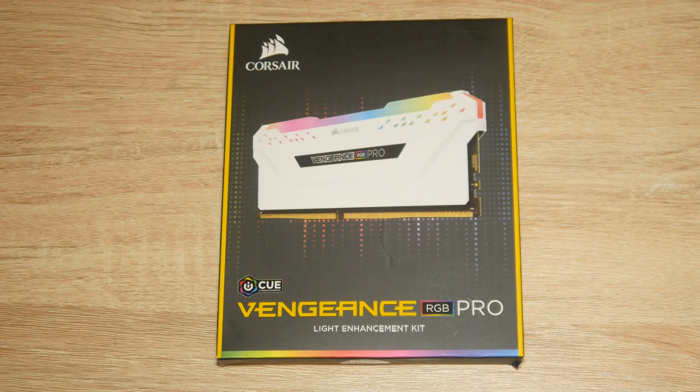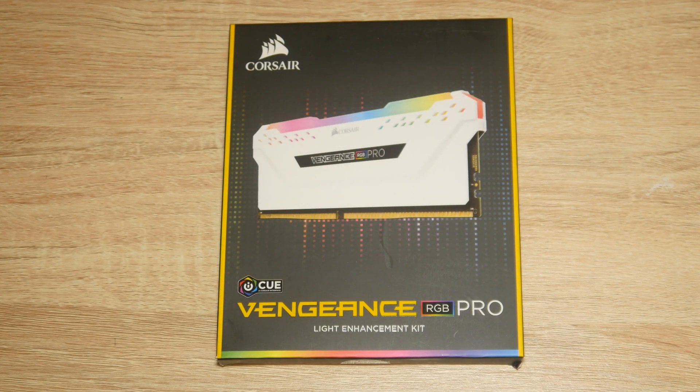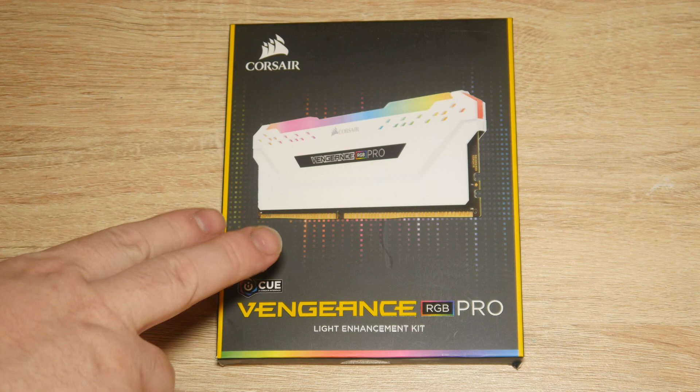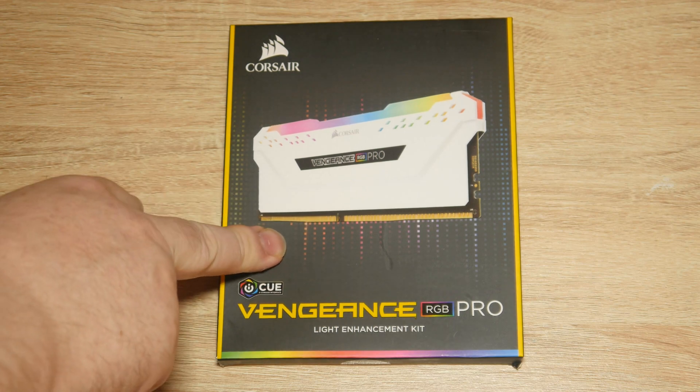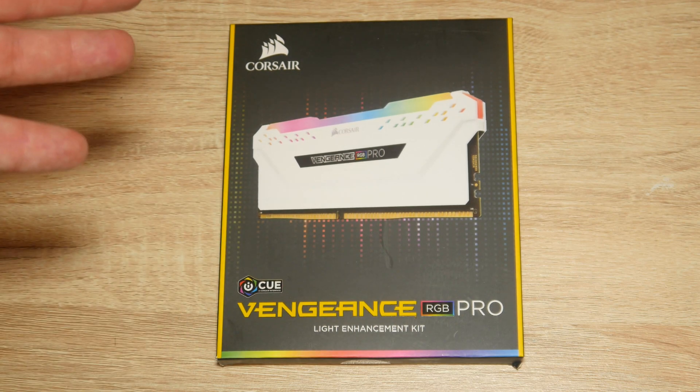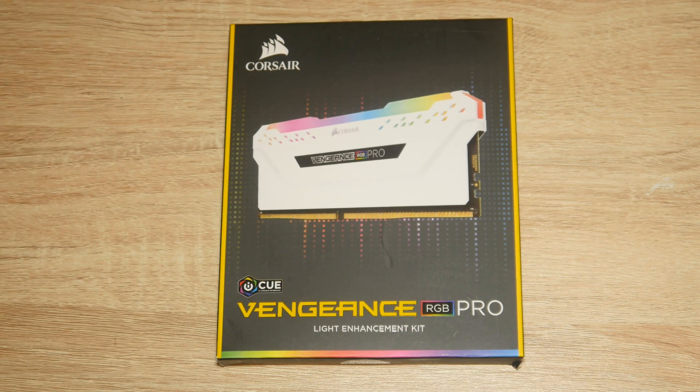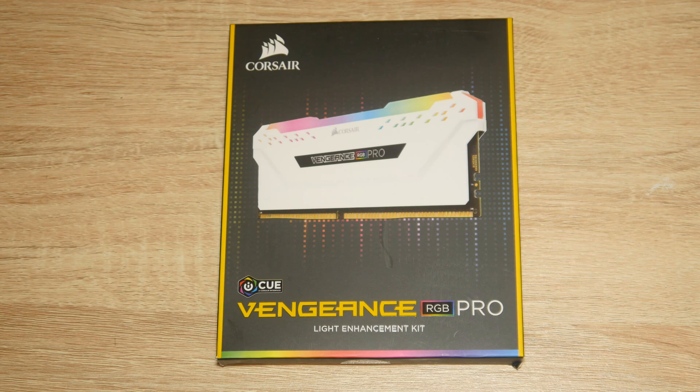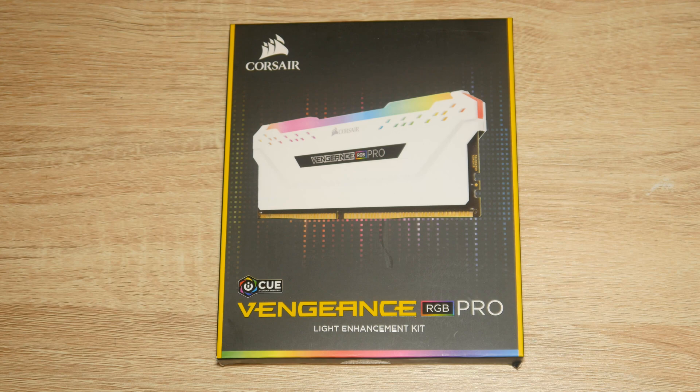Welcome to today's video where we're looking at Corsair Vengeance RGB Pro Light Enhancement Kit. So this isn't actually RAM, this is just fake RAM with RGB light that goes into your spare slots on your motherboard. Unlike me, I actually have RAM in my slots but not RGB.